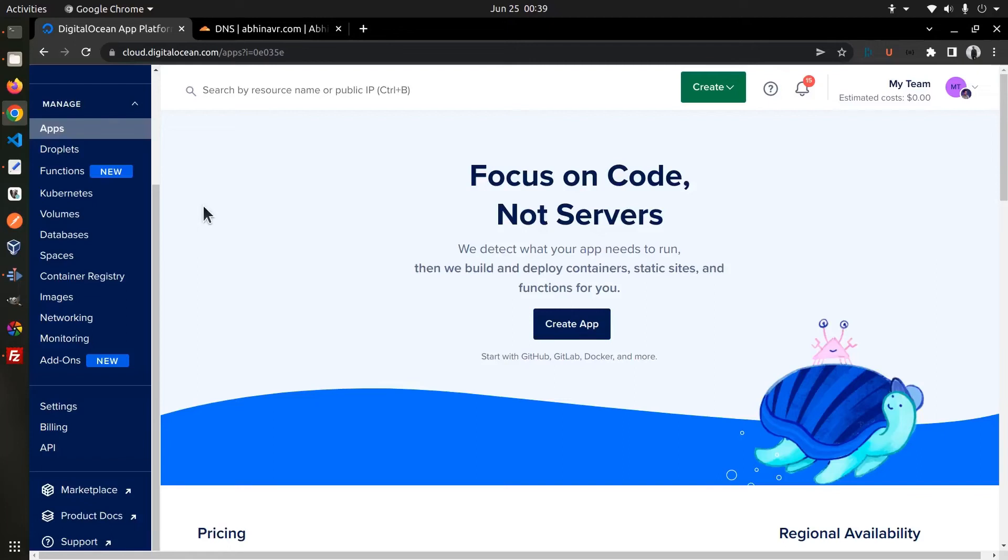In this video, let's see how you can install WordPress on a DigitalOcean Droplet. Currently, I am logged into my DigitalOcean Dashboard.